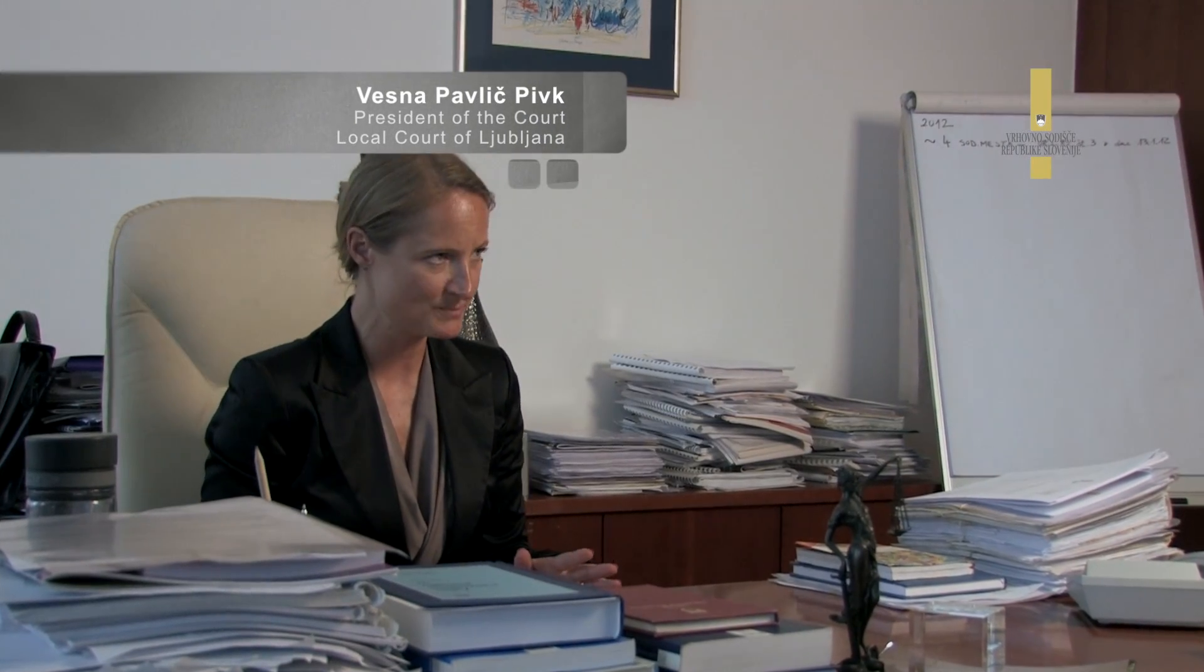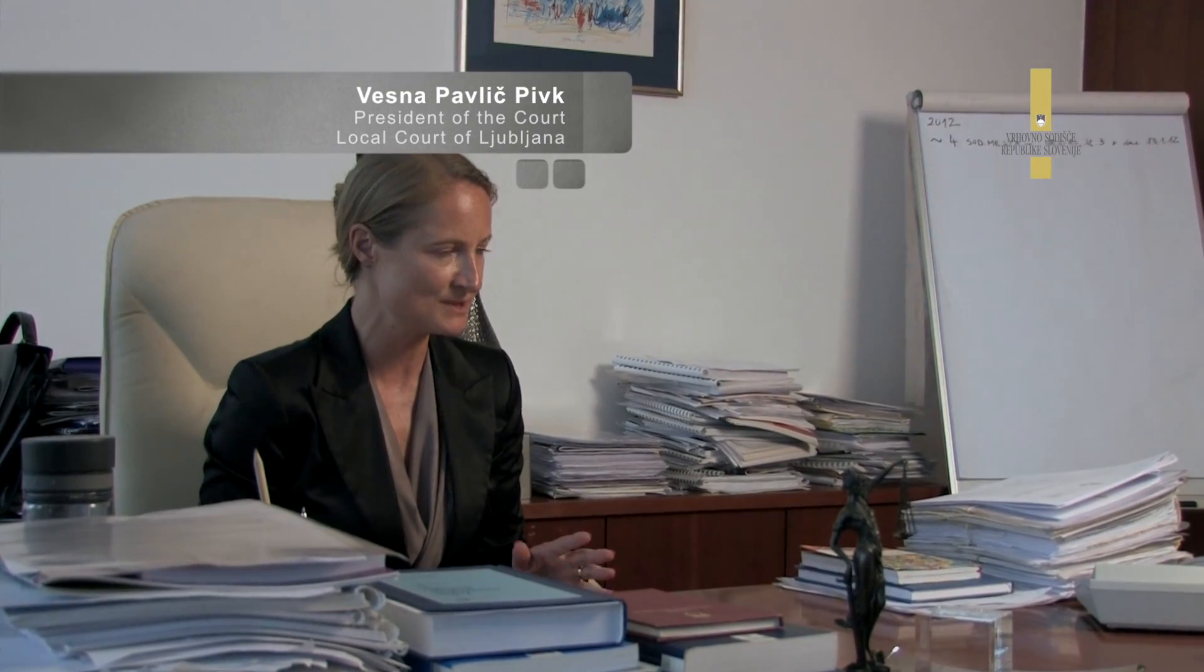V bistvu smo se v letu 2010 na sodiščih prvič srečali s planiranjem. Do takrat nismo planirali, smo ugotavljali kaj se nam je dogajalo preteklo leto in kaj pričakujemo, formalnih planov pa ni bilo. Odločitve so bile slabše, kot bi pa lahko bile.